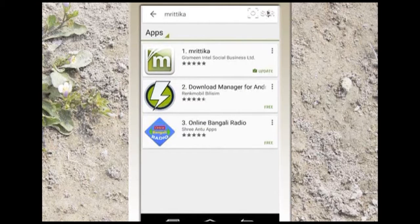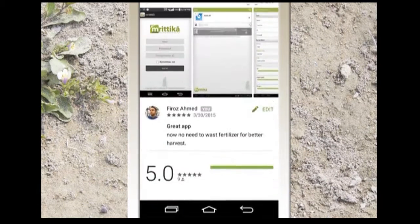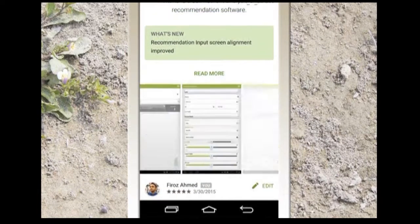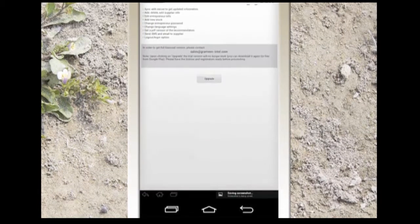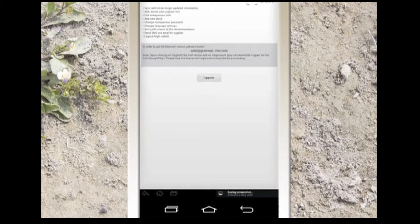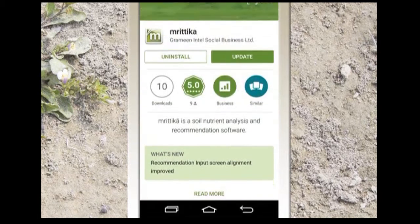Moreover, Mrithika can become the tool for success for social entrepreneurs working at the community level. The trial version of Mrithika was released into the Google Play Store. You can get it there for free and even get the ability to upgrade to the licensed version if you want to.